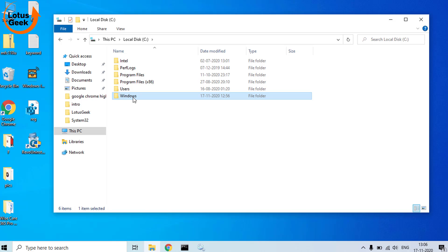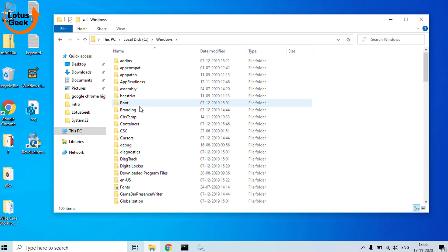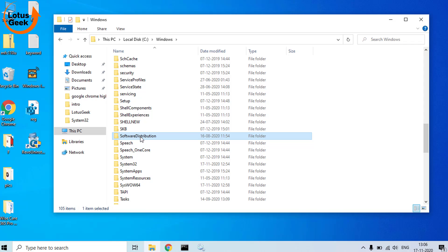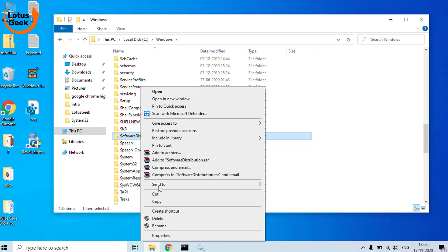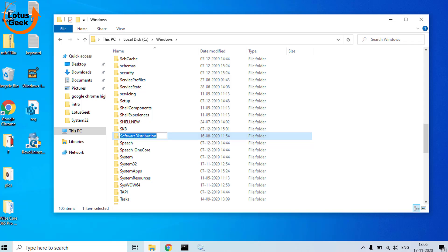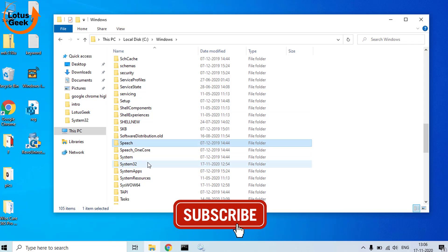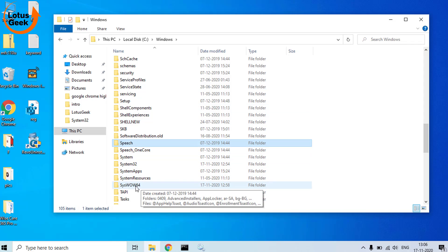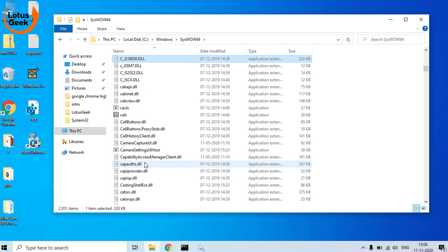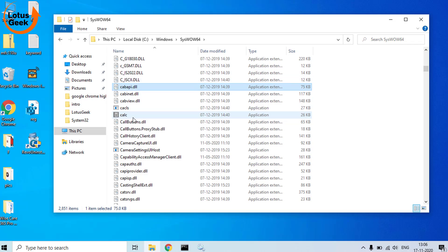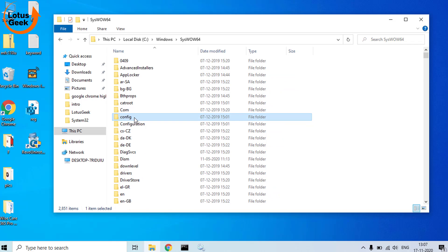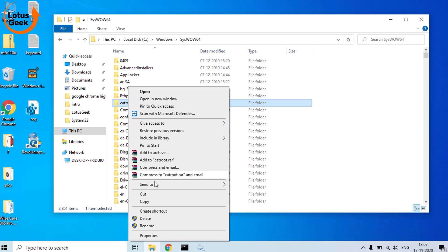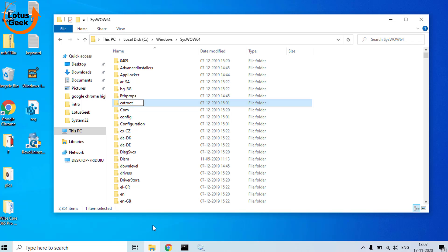Now open your C drive. In Windows, find a folder Software Distribution. Rename it and give it a name SoftwareDistribution.old. Now again find another folder here in SysWOW64: catroot folder. Here is the catroot folder. Rename this folder also as catroot.old. Now hit the Enter button.